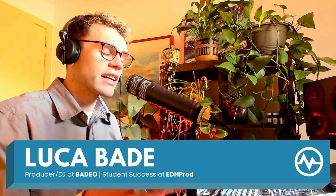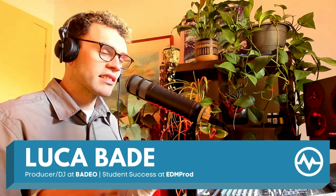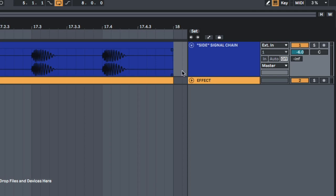So what does sidechain actually mean? What we're doing is essentially getting a side signal chain, a signal chain from somewhere else and we're using that to trigger an effect in our project.